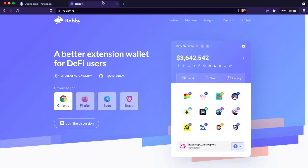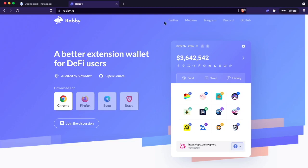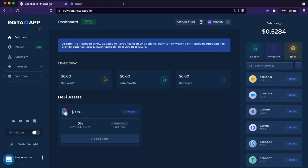First, we're going to be using the Rabi wallet. The Rabi wallet works really well when you're switching between two networks because you don't have to switch - it will just send a transaction on the right network. It's a little bit more efficient, but of course this process will work with MetaMask.